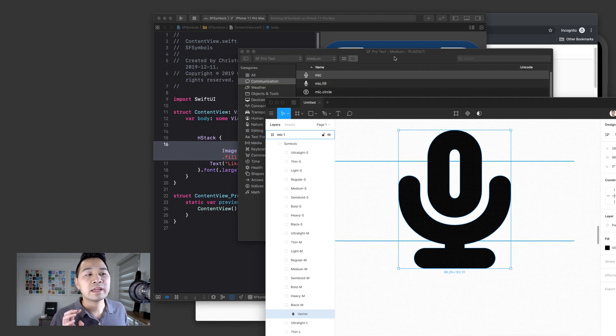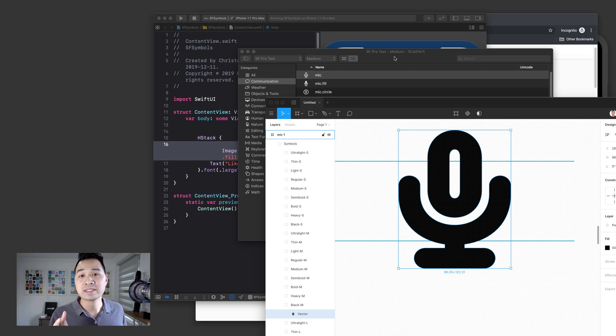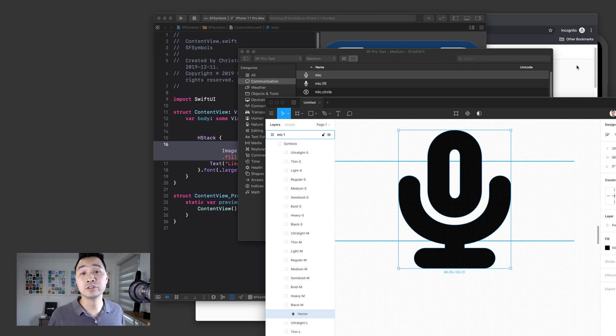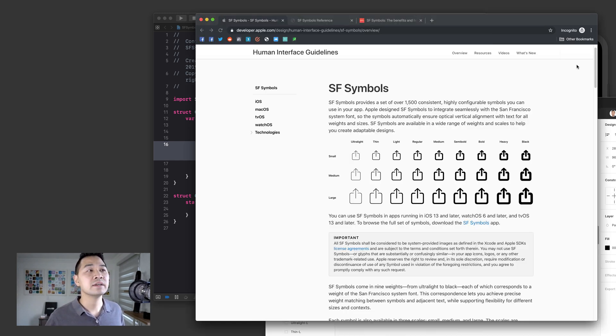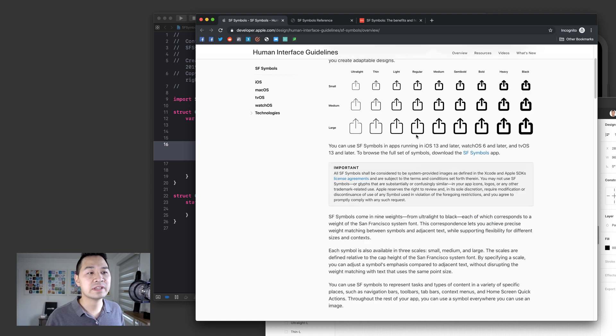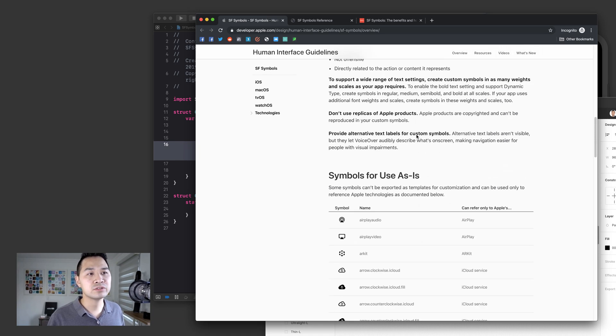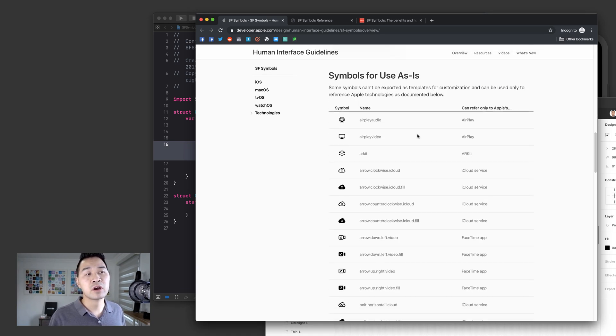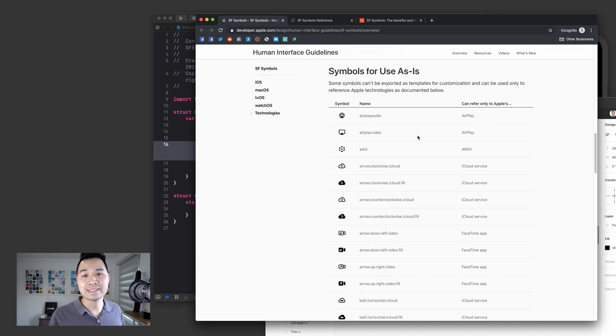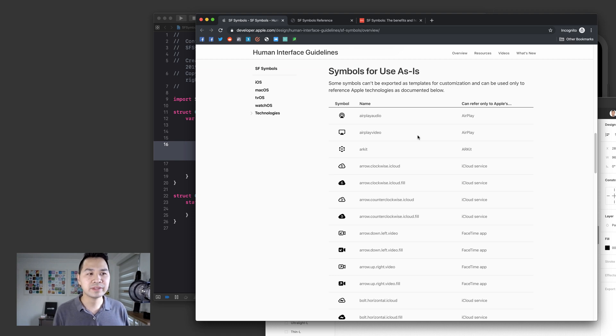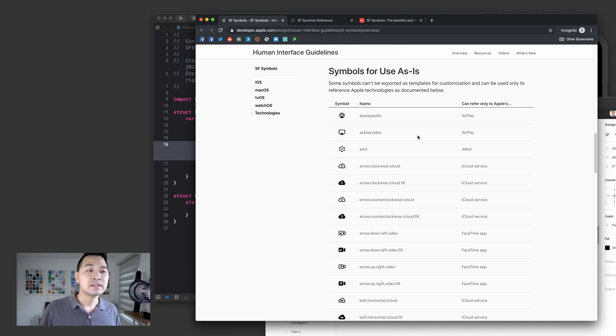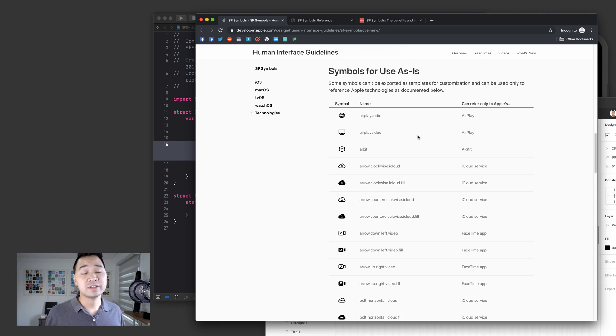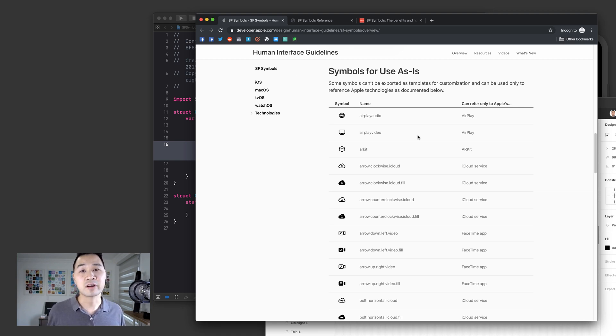Now, there are a set of icons that Apple has said you should not touch and you should use as is. So if we go back to the human interface guidelines and you scroll down, these symbols are for use as is. And these symbols mostly have to do with Apple brands.